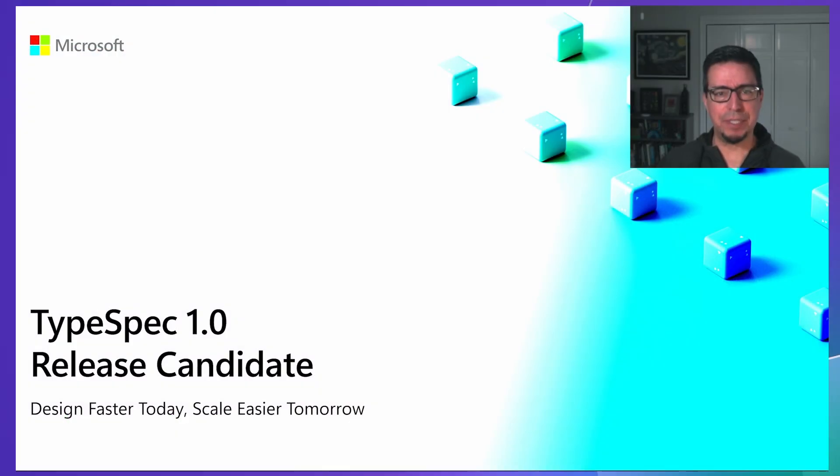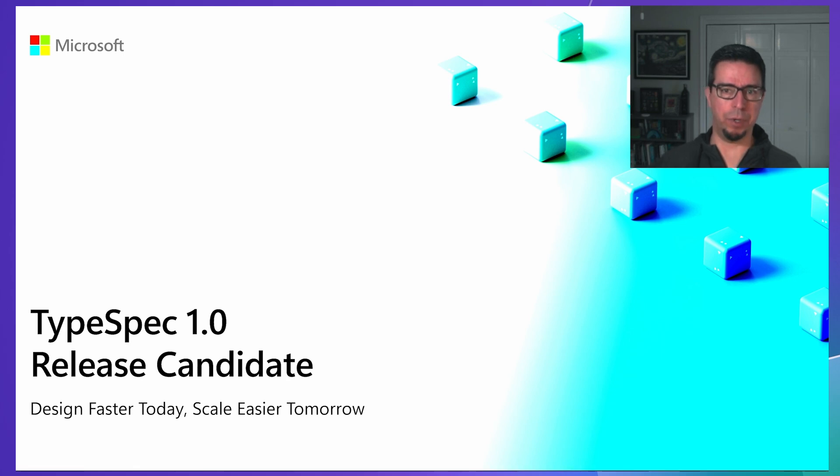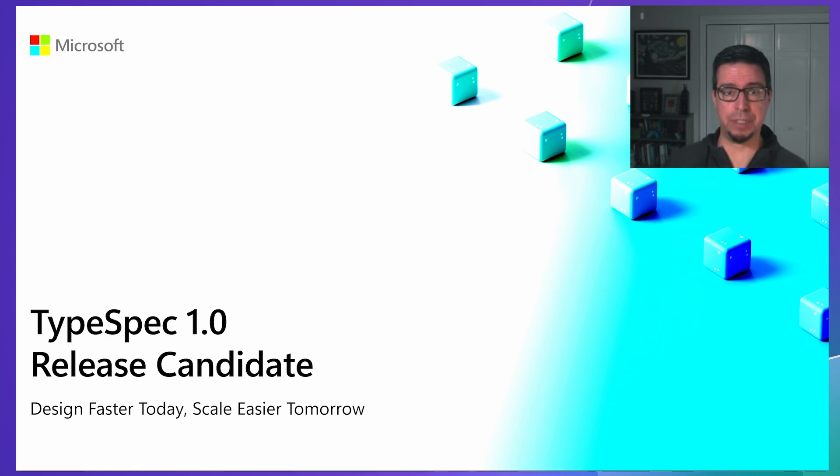Hi there. I'm excited to talk to you about the TypeSpec 1.0 release candidate, which marks a significant milestone for the TypeSpec project.